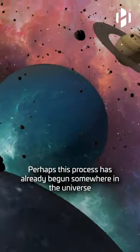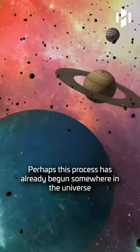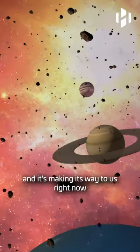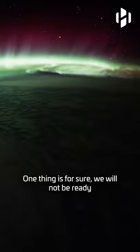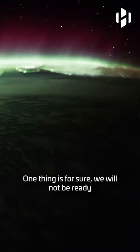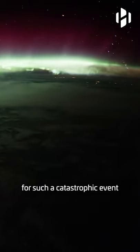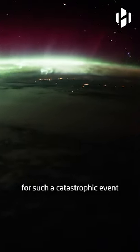Perhaps this process has already begun somewhere in the universe and it's making its way to us right now. One thing is for sure, we will not be ready for such a catastrophic event.